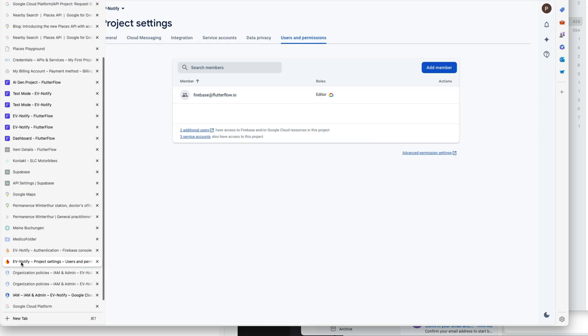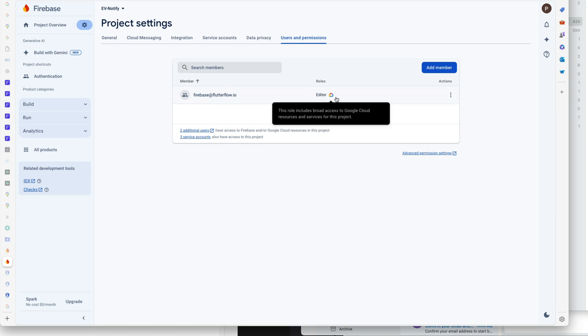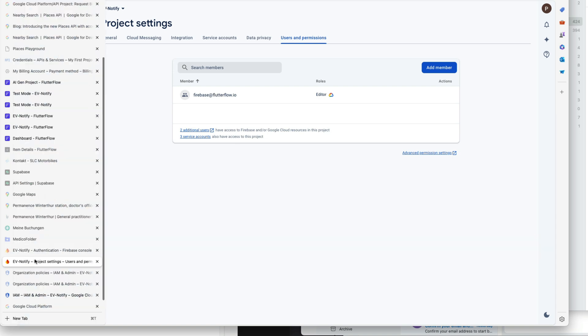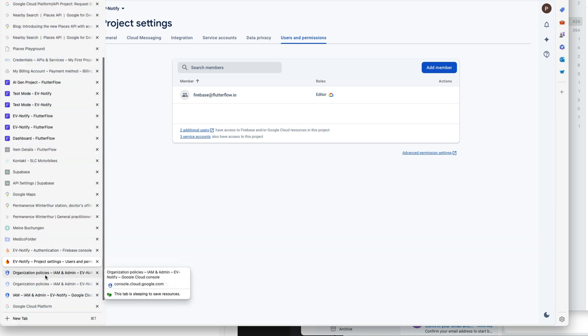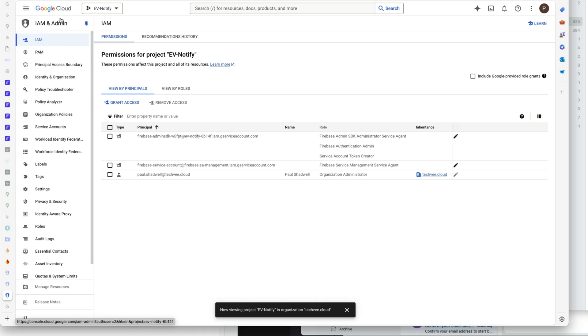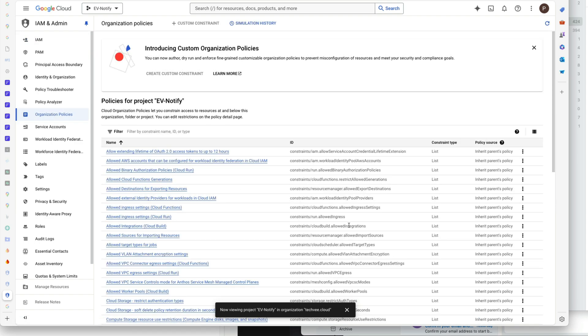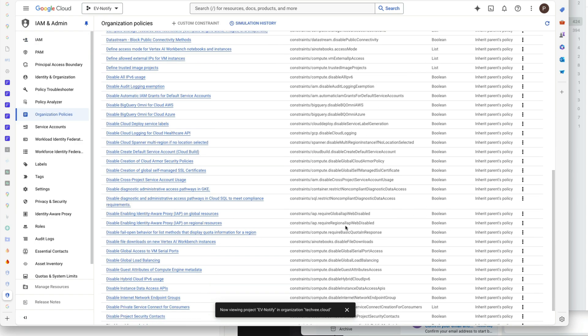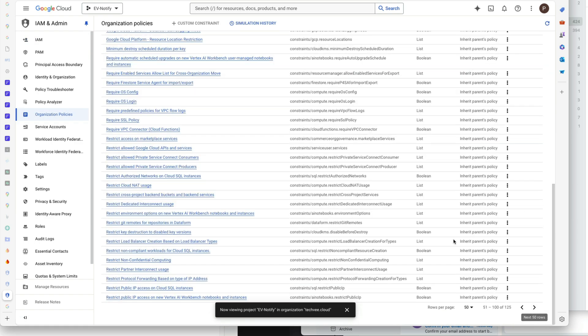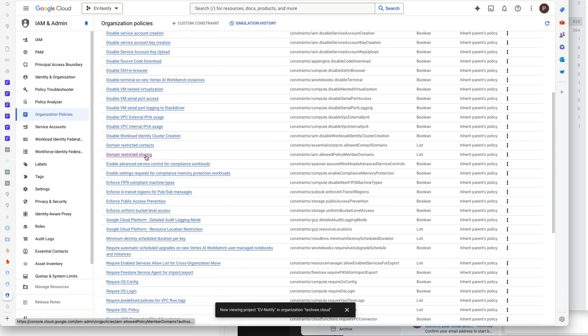Have you found yourself trying to get the Firebase Flutter Flow IO account to be editor in your Firebase, but it comes up with a policy error? If you look at the policies in the Google Cloud organization policies, you'll see the policy is here - it's domain restricted sharing. But when you click to edit the policy, it will be grayed out.